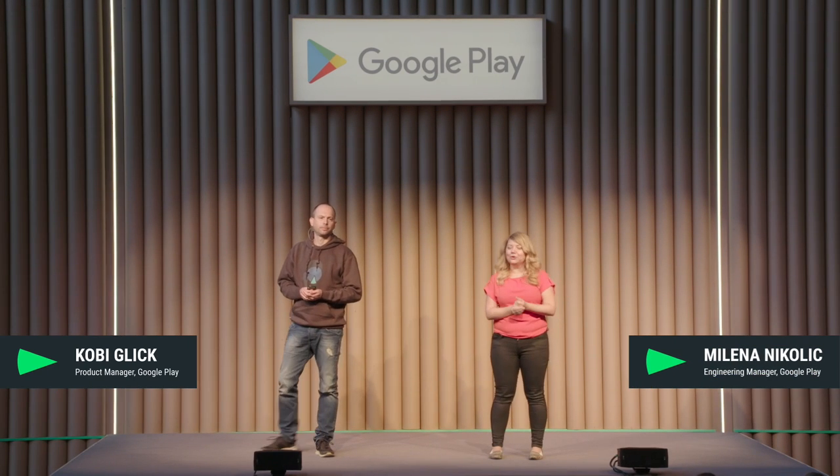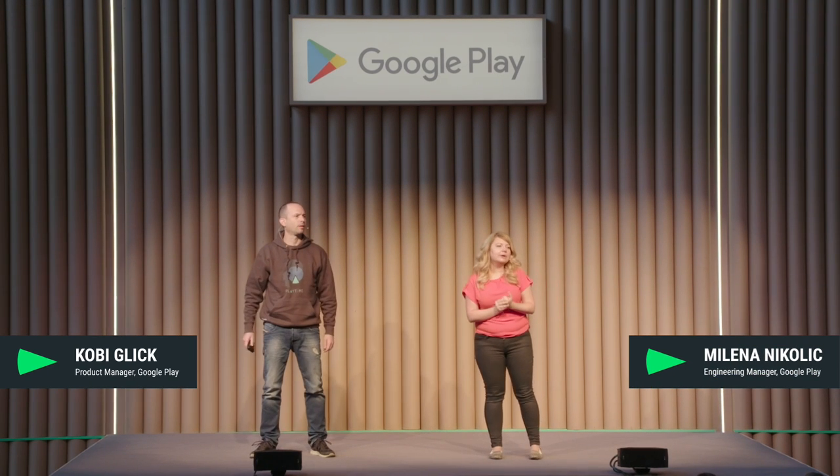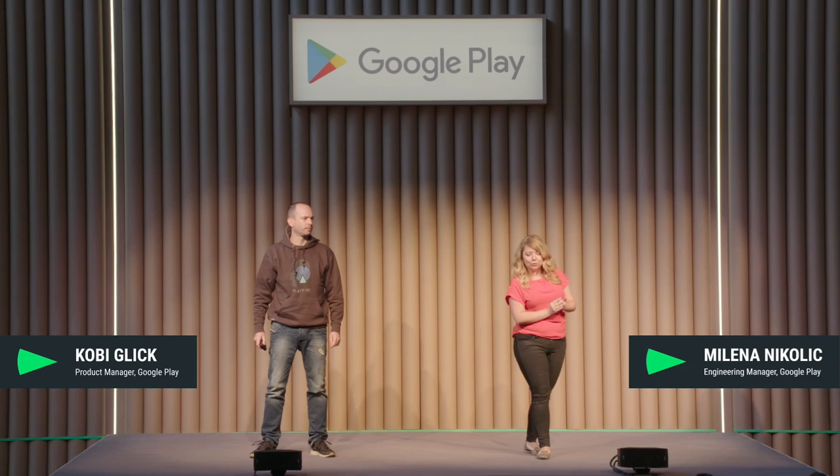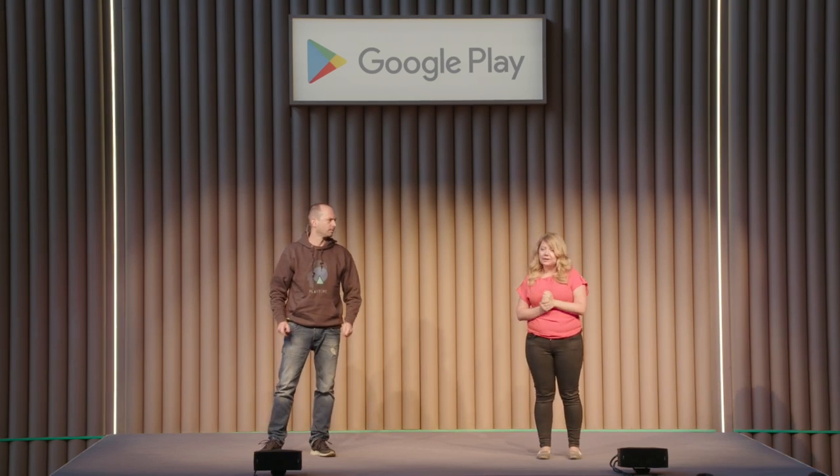Hi. We're here to talk to you about how we are rethinking app distribution on Google Play. We'll talk about the new app publishing format, the Android App Bundle, which we've launched at I/O this year, and all the features we've built since in this area. But to start with, let's talk about app size. Why does app size even matter?